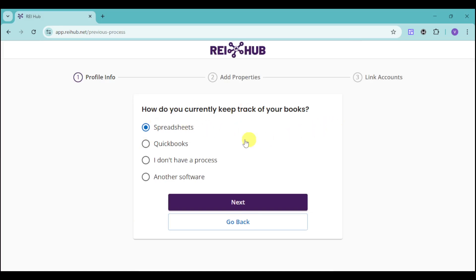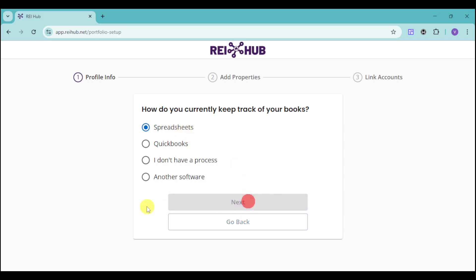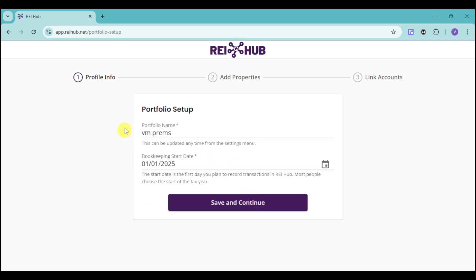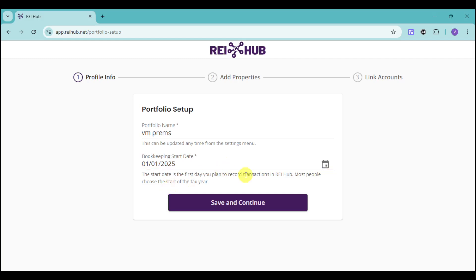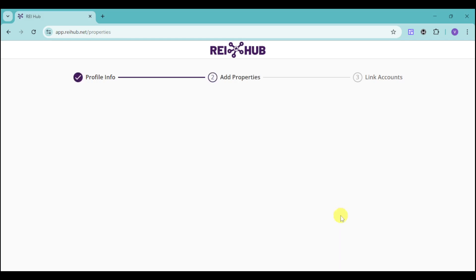Next, it will ask how you currently keep track of your books. I'll choose Spreadsheets and click Next. After that, input your portfolio name as well as your bookkeeping start date — this is the first day you plan to record a transaction in Rehub. Most people choose the start of the next tax year. Then click Save and Continue.